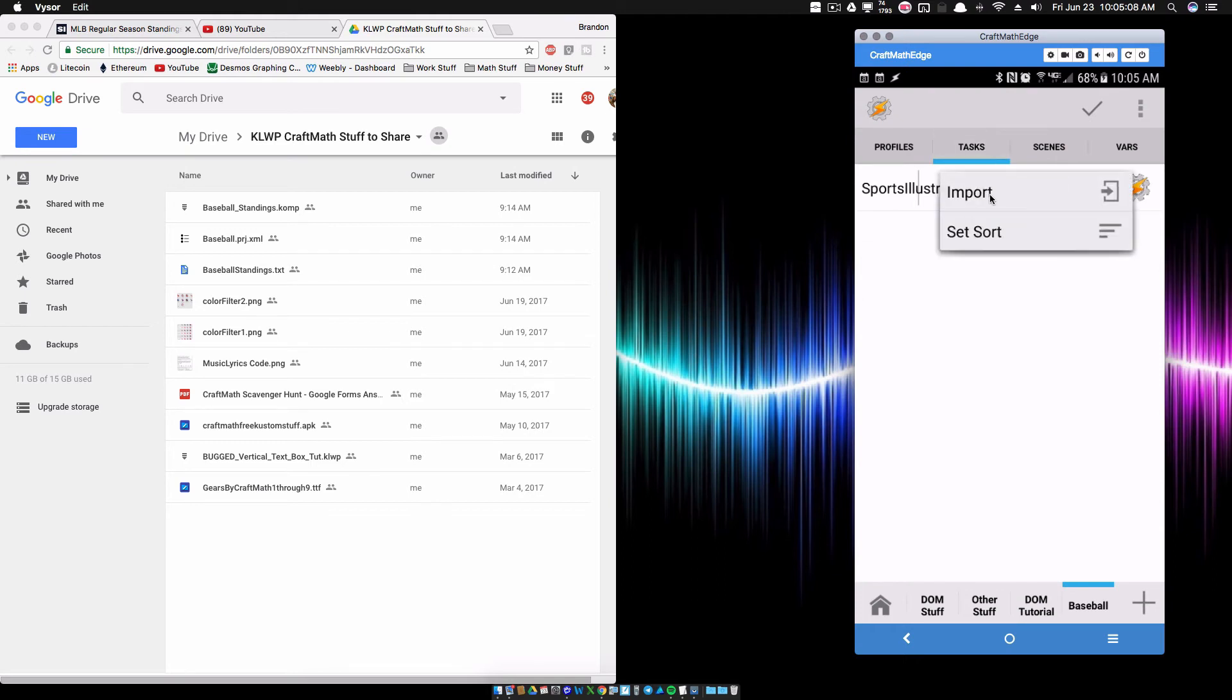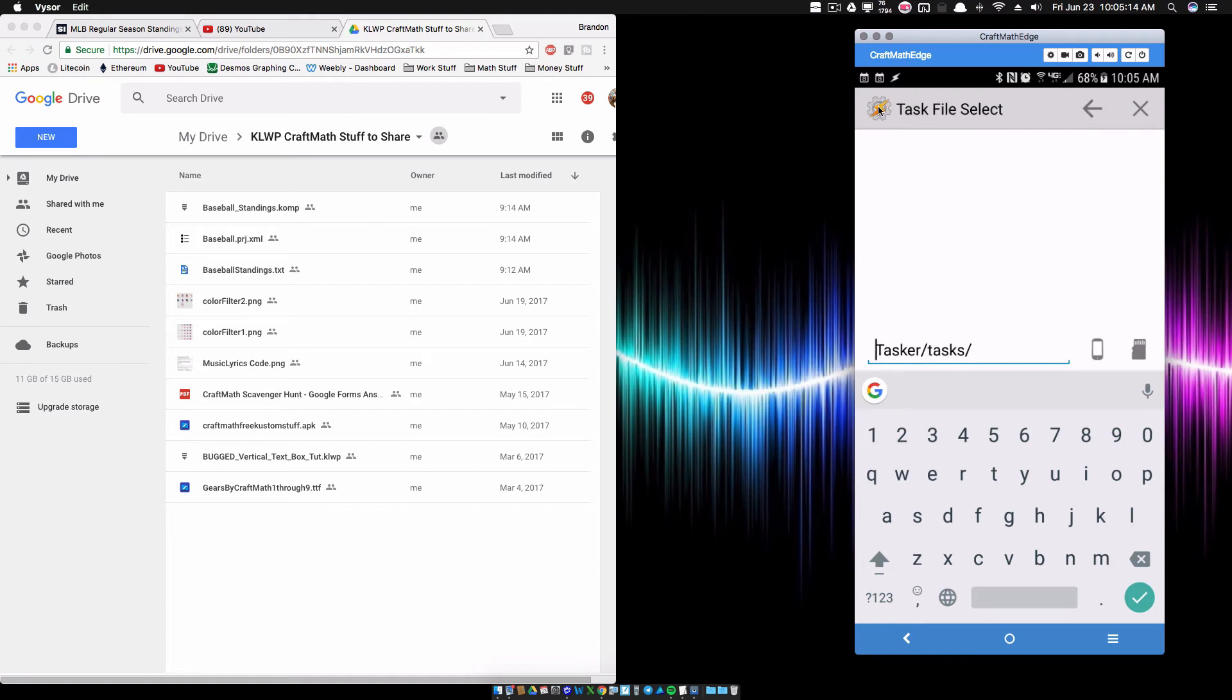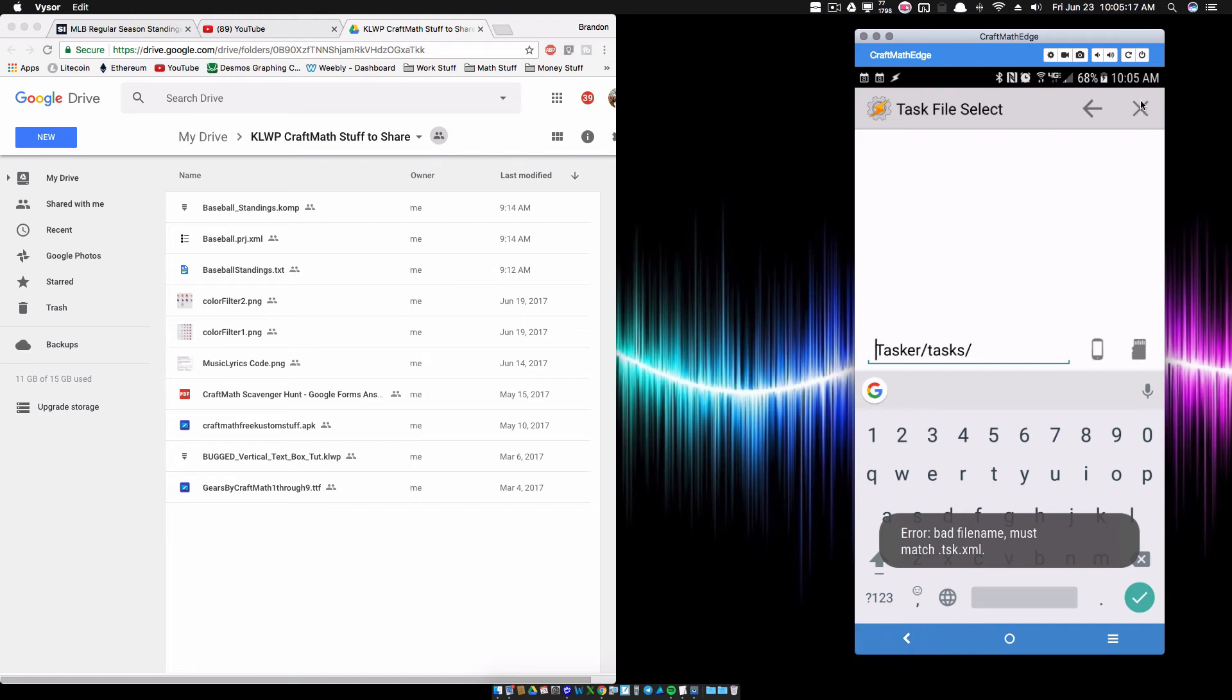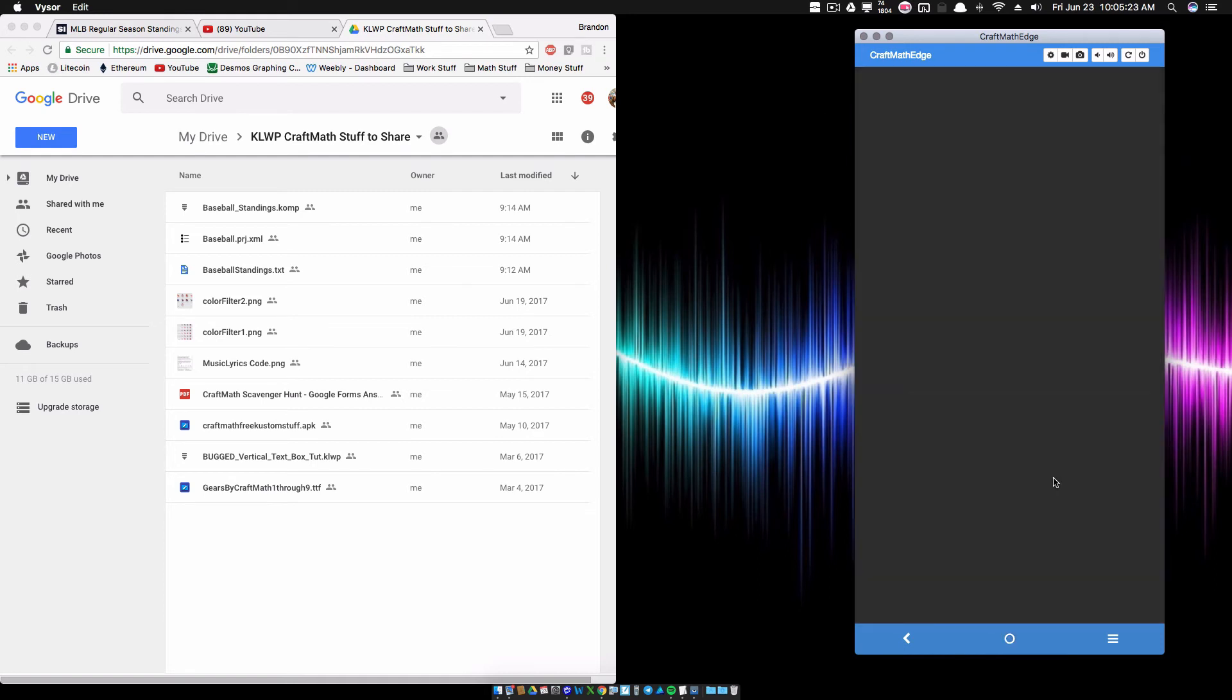I'll tell you what, I'll just do one real quick. I'll go to Import. Do I have any tasks saved on my device? Actually, I said I was going to do that, but I don't have any saved on my device. This is a relatively new phone. So we have that, and now we can go back to the home screen.